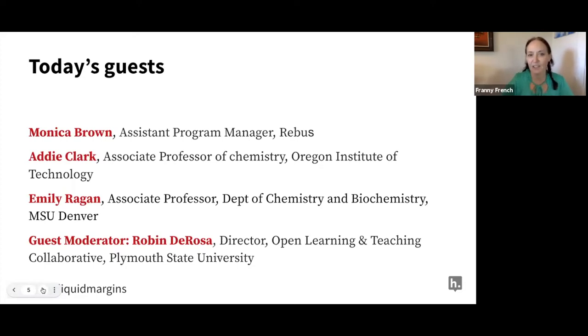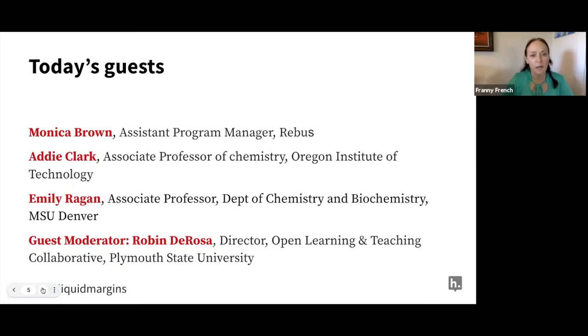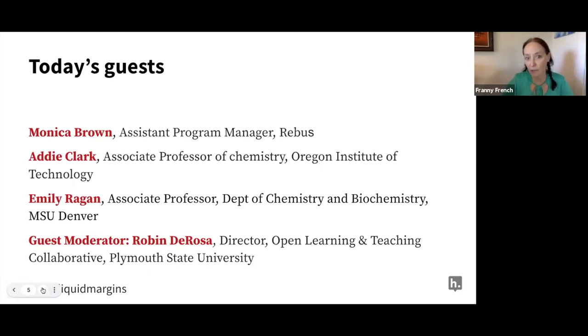And we have Addie Clark, Associate Professor of Chemistry at Oregon Institute of Technology. Emily Reagan, she's Associate Professor in the Department of Chemistry and Biochemistry at MSU Denver.